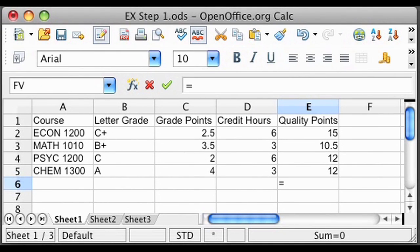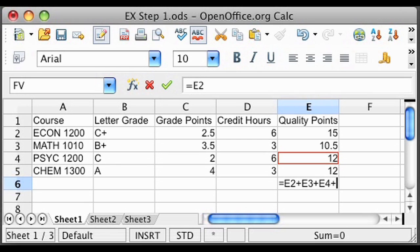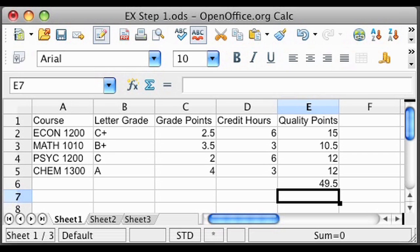Step 3: Now you need to add up all your quality points. Don't forget to exclude your first attempt in Psychology 1200 and to include your second attempt. Take your 15 quality points from Economics 1200, plus 10.5 from Math 1010, plus 12 from your second attempt at Psychology 1200, plus 12 from Chemistry 1300, for a total of 49.5 quality points.